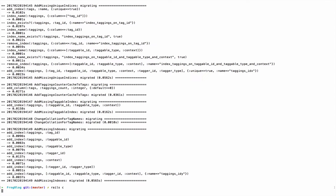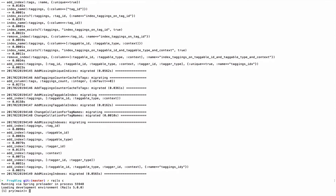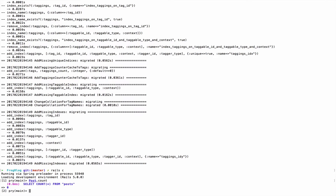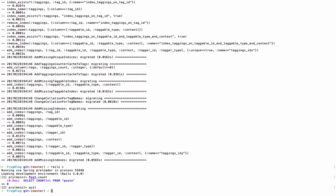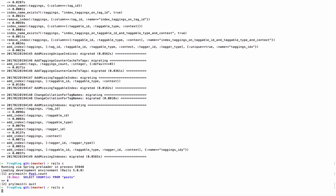Post.count — okay, zero posts. At least it doesn't blow up. Let's run rails server. We have a new database so there won't be any posts.